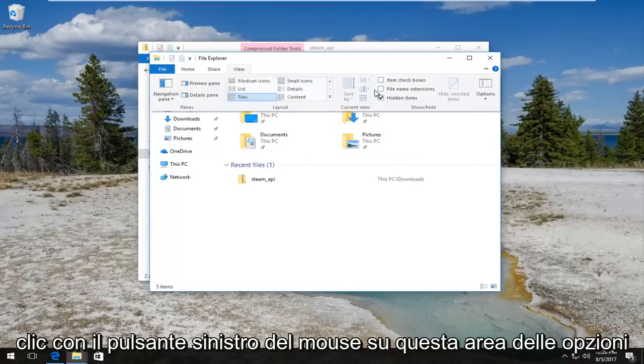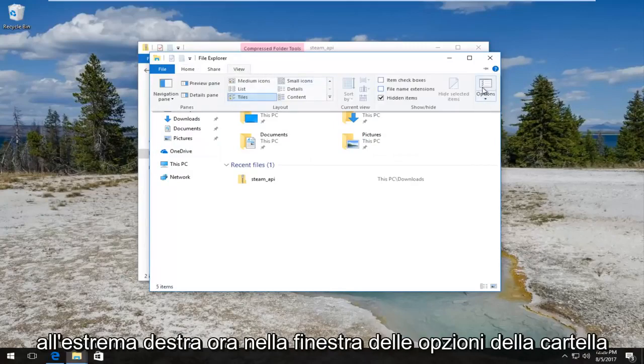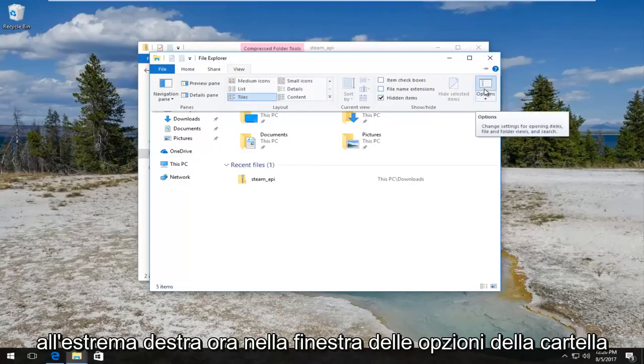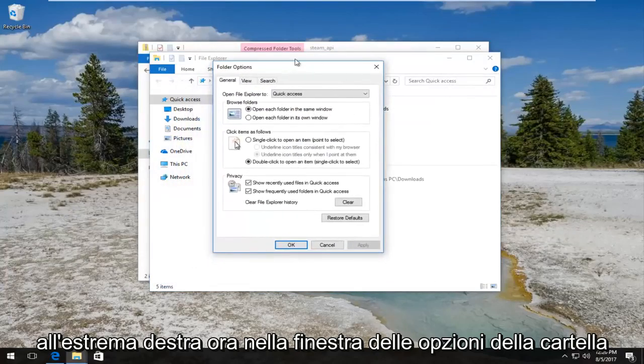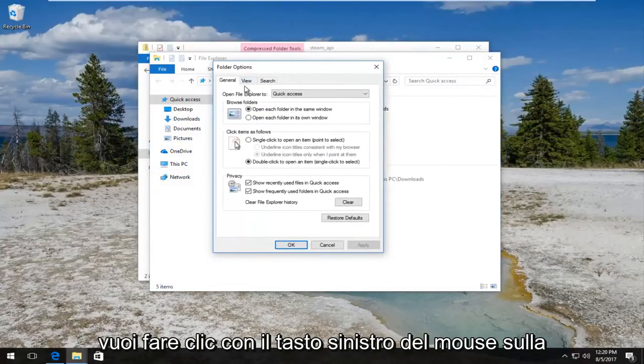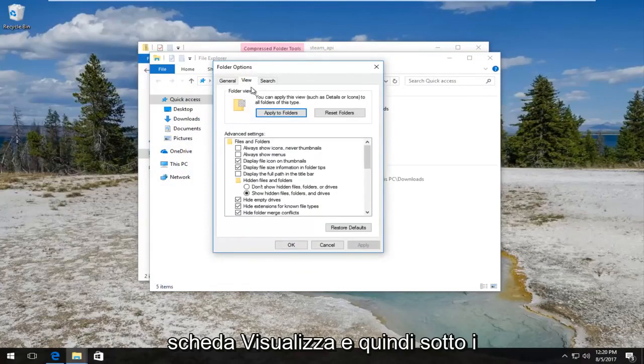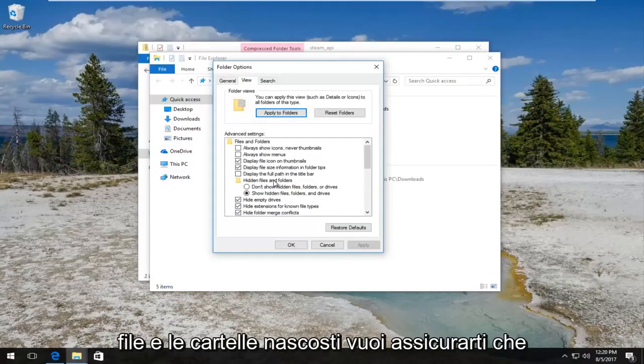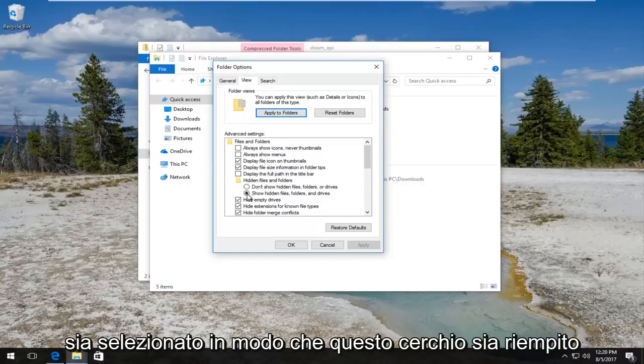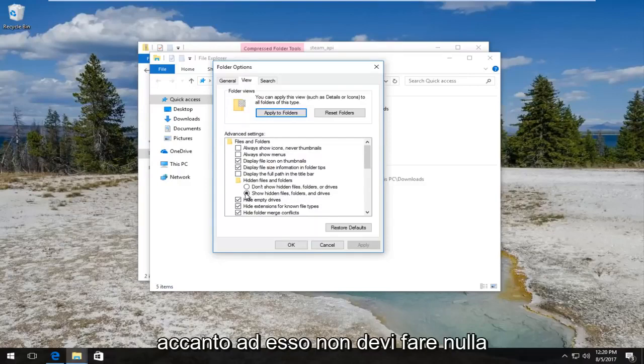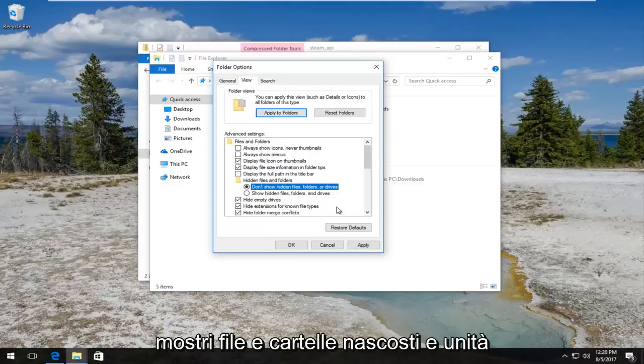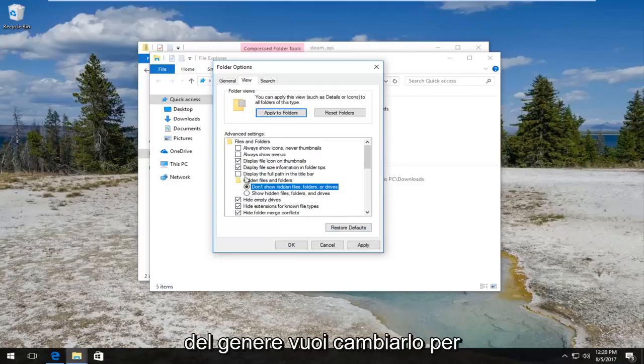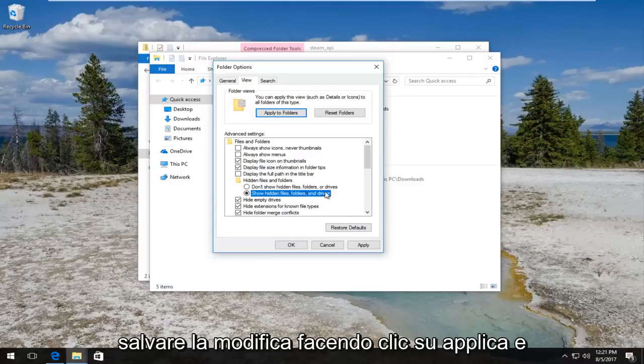Now you want to left click on the View tab on the File Explorer window, the fourth tab over. Then left click on this Options area on the far right side. In the folder options window, left click on the View tab. Then underneath hidden files and folders, you want to make sure show hidden files, folders, and drives is selected so this circle is filled in next to it.